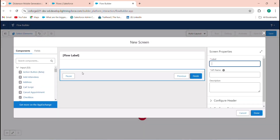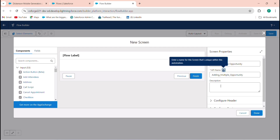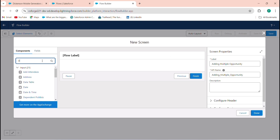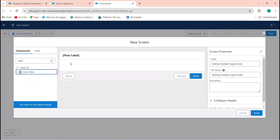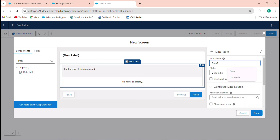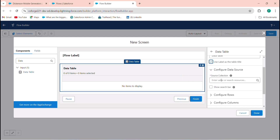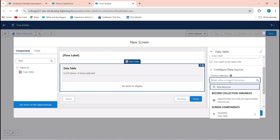Next, add a Screen element labeled 'Adding Multiple Opportunity'. In the screen components, search for Data Table and drag it into the flow. Set the API name to 'data_table'. For the data source, configure it to use the Get Records collection as the source.